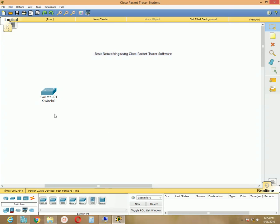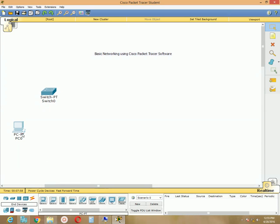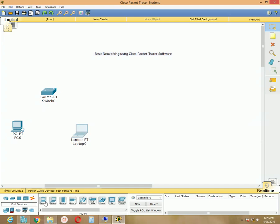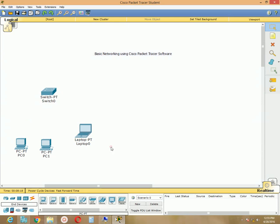Click the generic option and click on the blank area to place it wherever you want. Then I need to choose some end devices. Click the end devices section and choose the generic PC option — take one desktop PC. You can also take a laptop; the second option is for laptop. Let me take another desktop machine as well. So now I have two desktop machines and one laptop.